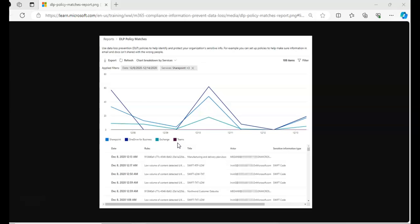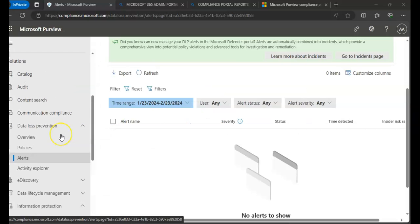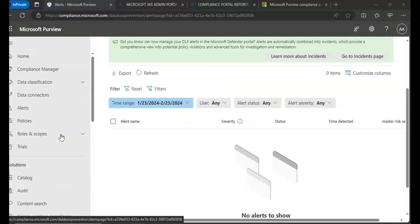And then we can also see the DLP incidents if I have to go on the portal. Talking about the incidents and alerts.